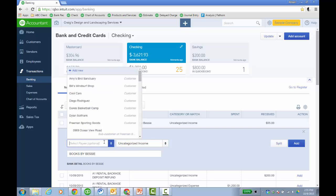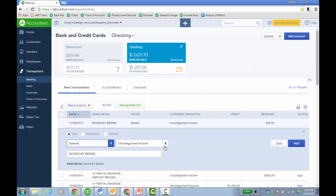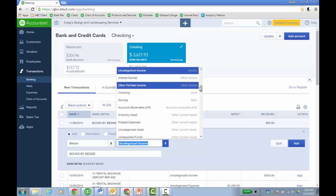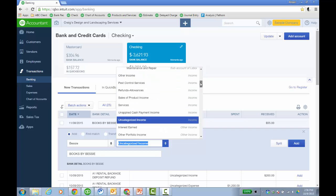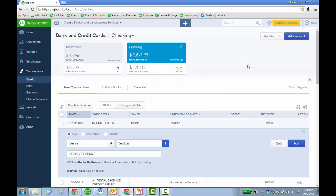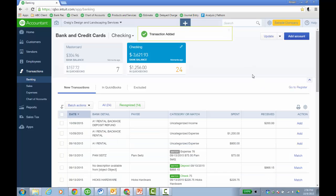So what they'll do is they'll either add a new customer or tag the customer. Then they'll choose an income account, right? But we don't want to deposit it to income because the invoice took care of the income.